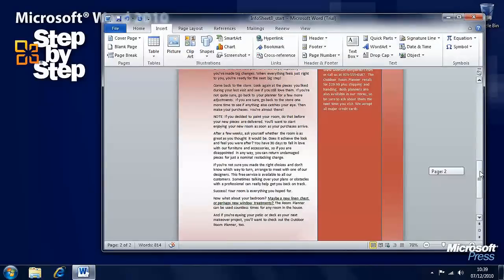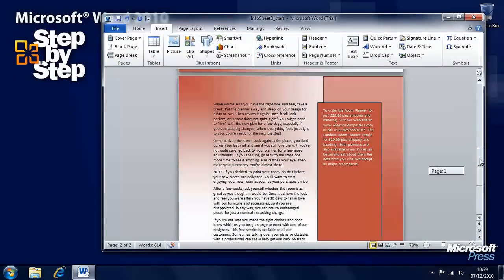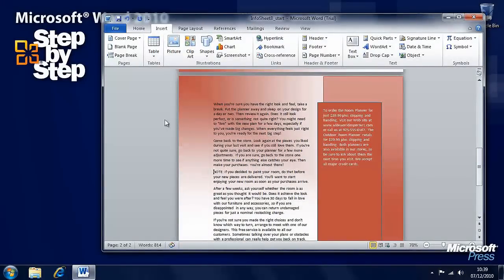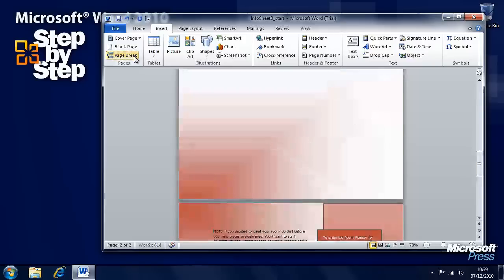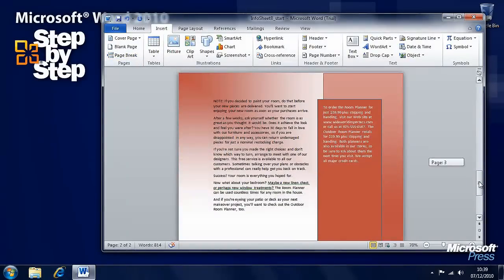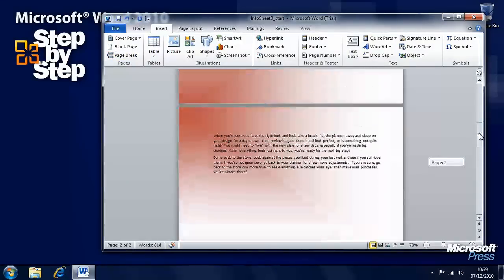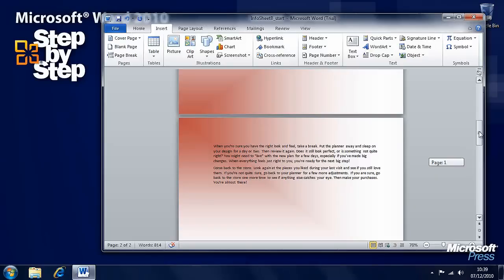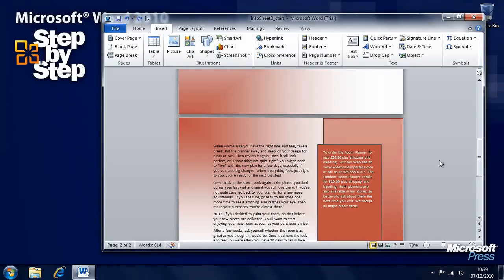You can do a page break anywhere. Let's say you only want a couple of paragraphs on this page. You can insert another page break there, and that text is now on that page and we only have two paragraphs on this one. We'll undo that.